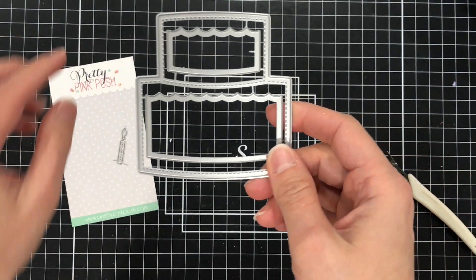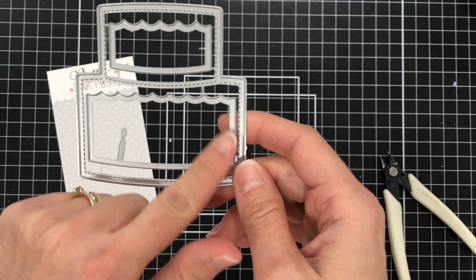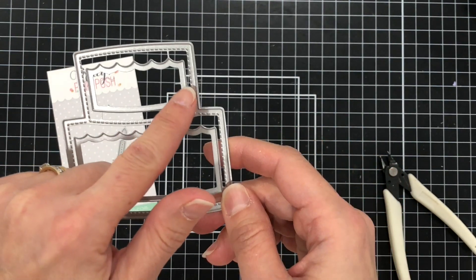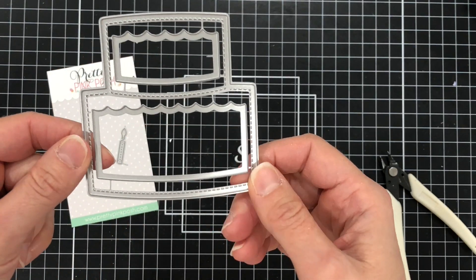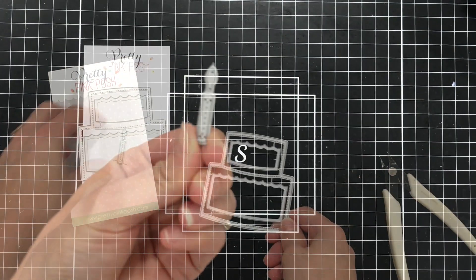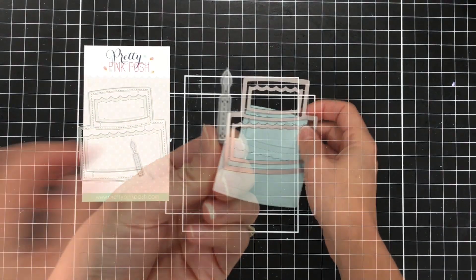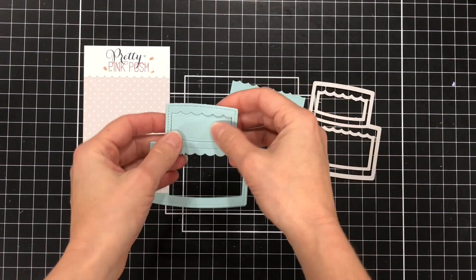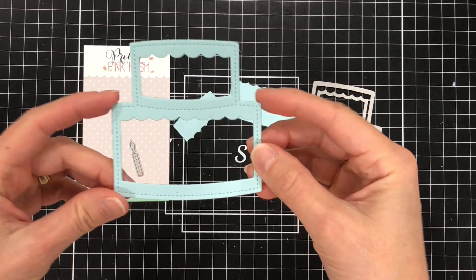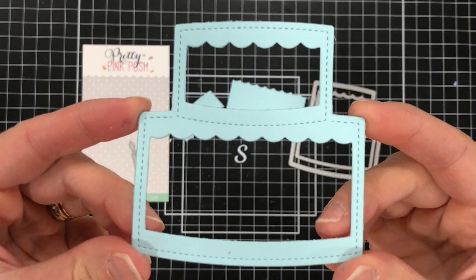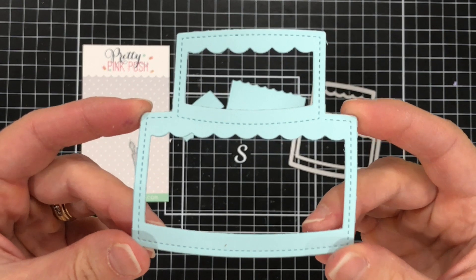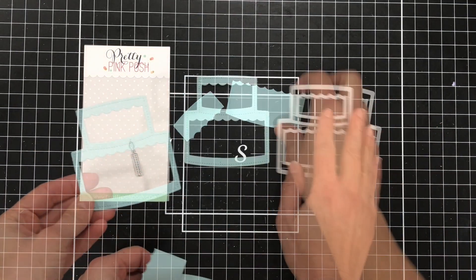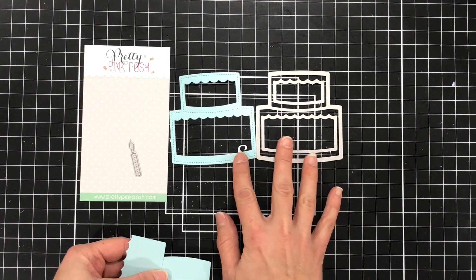Now if you wanted to make it a shaker card these center pieces you would leave inside of the die, but if you did not want to make this a shaker card you would simply cut those dies away from the large cake die. So with those middle dies layered inside the large cake die once you die cut it this is what you get. You can see you get the inside of the cake cut out which gives you just the outline of the cake which would be the frame for your shaker.